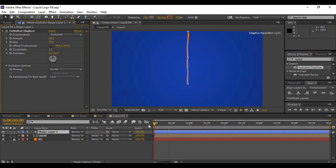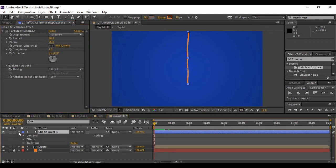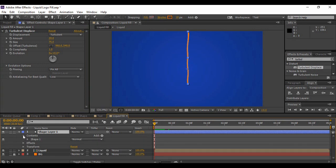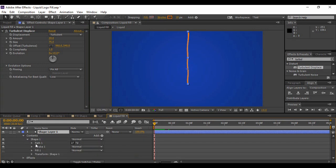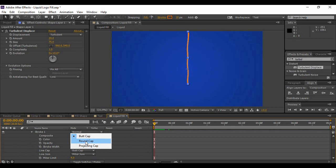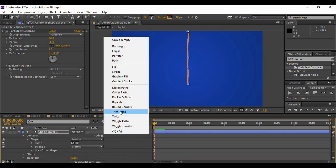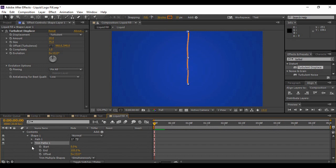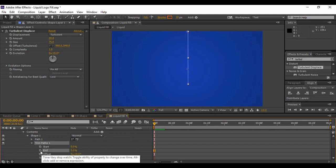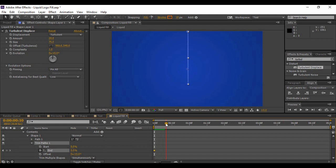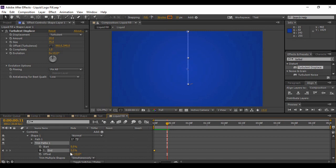Go back to the very first frame in time. Expand Shape Layer 1, go to Contents > Shape 1, and delete Fill 1. Go to Stroke 1 and change its Line Cap from Butt Cap to Round Cap. Go to Add in Shape Layer 1 and add Trim Paths. Expand it and keyframe the value of End at 0%. Move forward to the point where this animation is just beginning to show and keyframe the value of End to 100%.